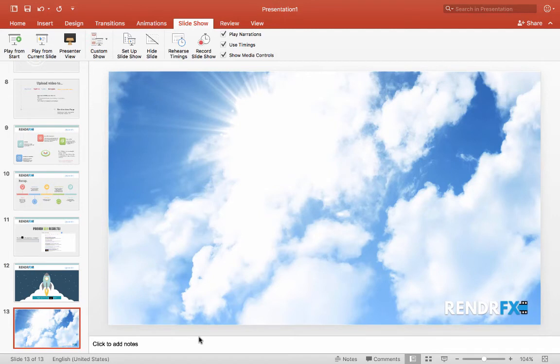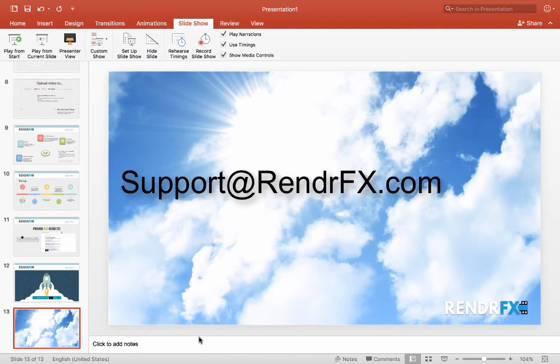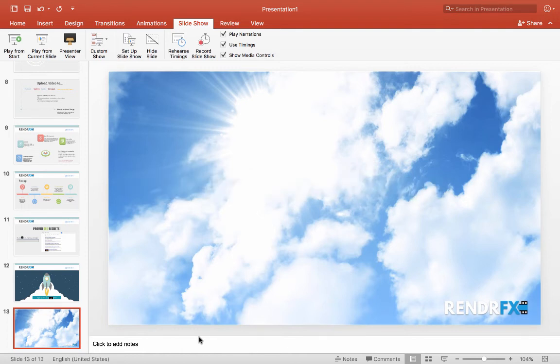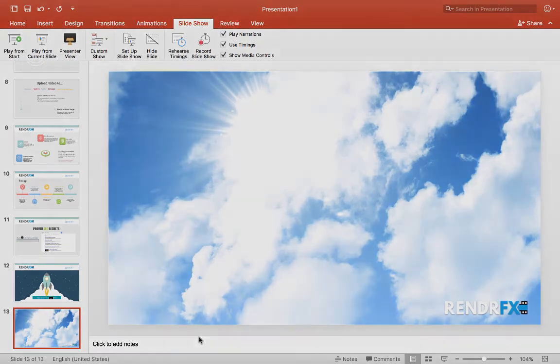All these videos are created at RenderFX.com. If you have any questions, feel free to reach out to us at support at RenderFX.com or visit our website. And you can contact us through there. Otherwise, have a great day.